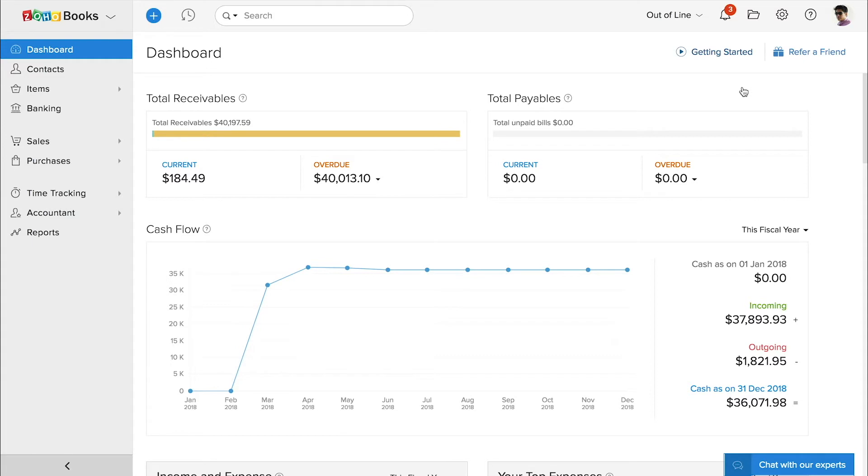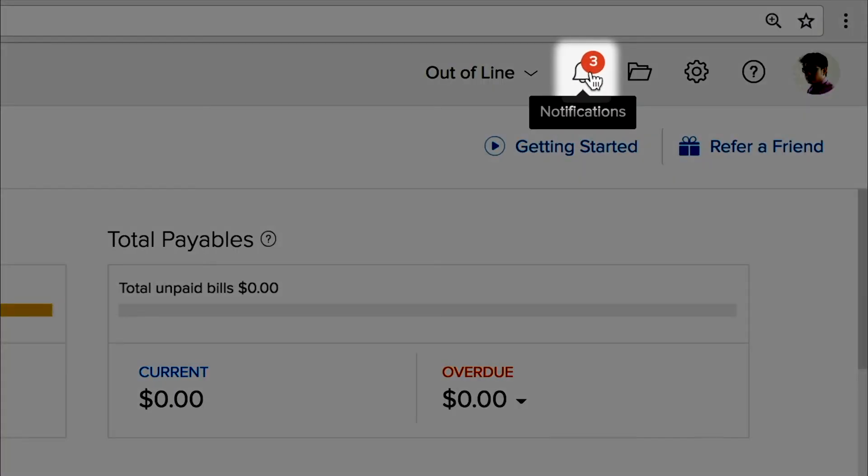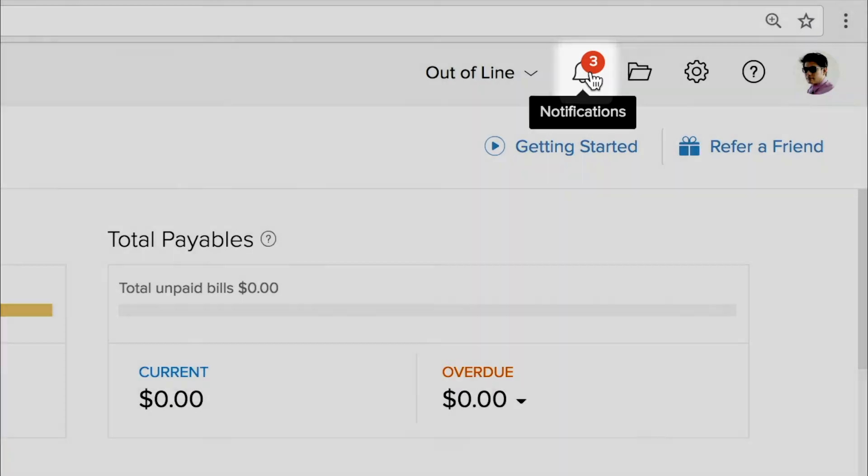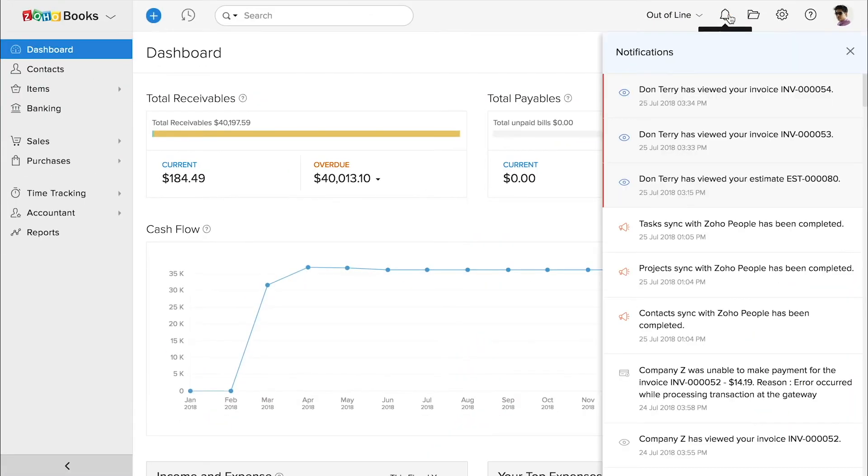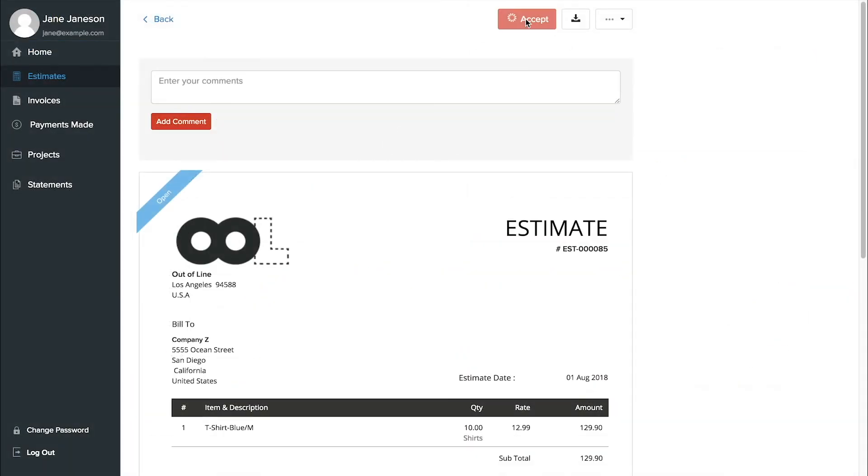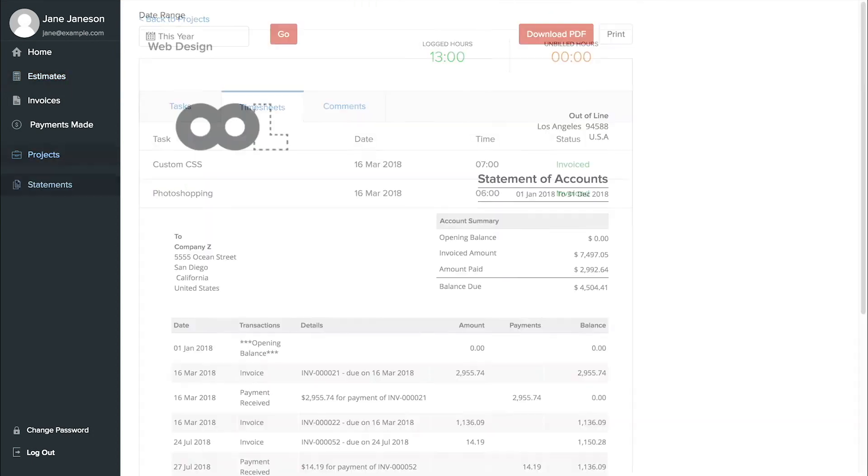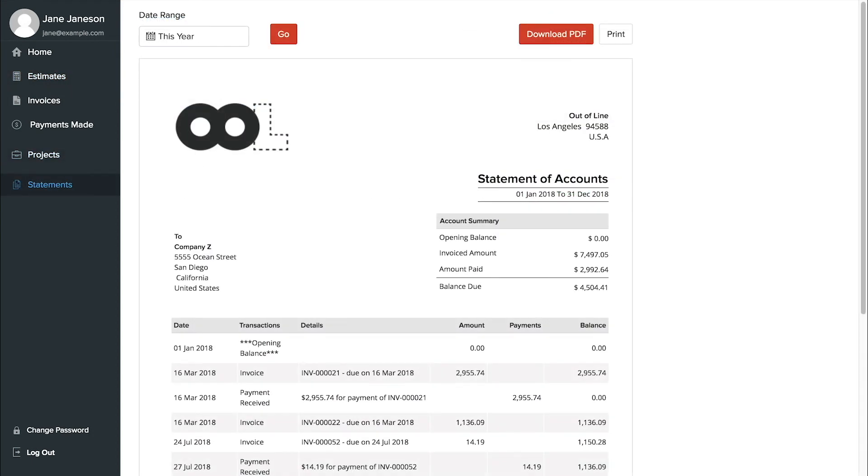When a customer views an invoice, makes a payment, or leaves a comment, you'll get a notification over in Zoho Books. The client portal also lets customers accept estimates, view timesheets, and see a complete statement of accounts.